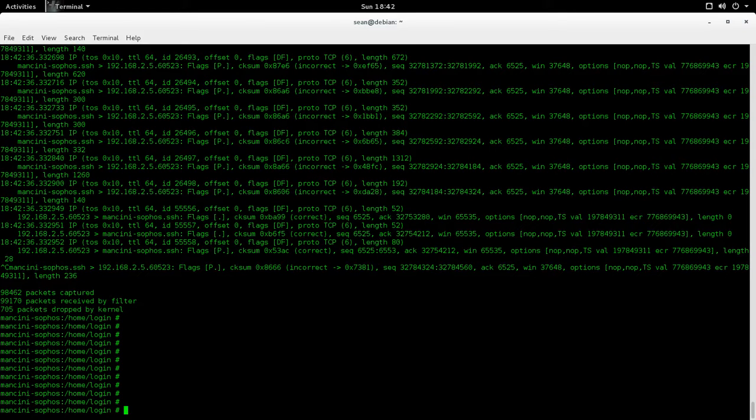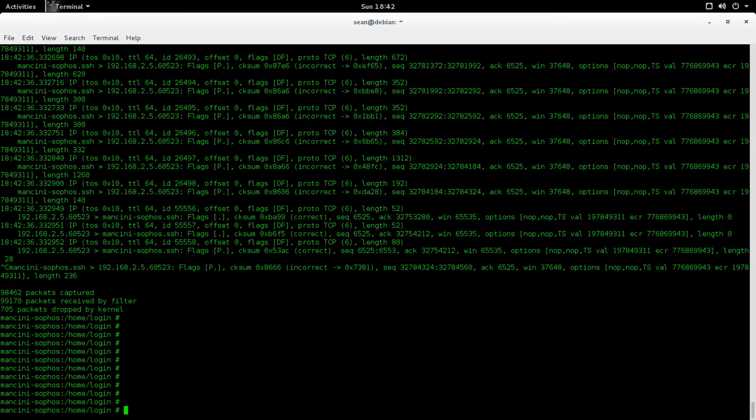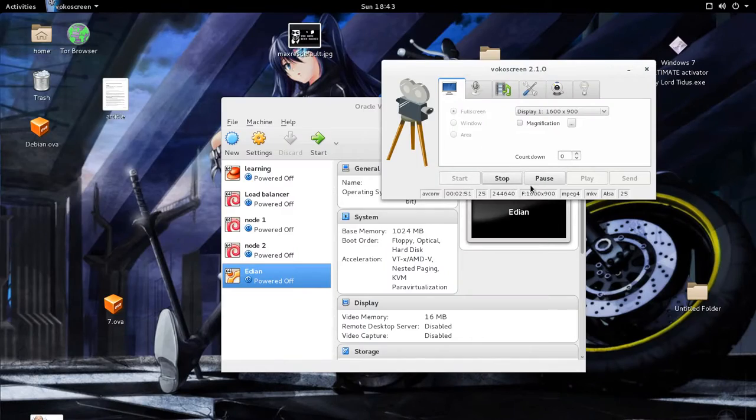So that's a quick and dirty video on how to do packet sniffing with Sophos. If you have any questions or comments, you can leave them in the comment section below. You can also visit my website www.seanmancd.com or email me at sean@seanmancd.com.